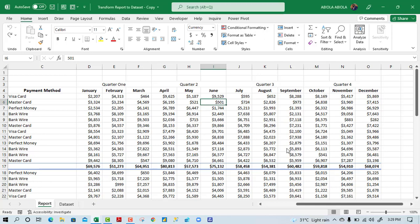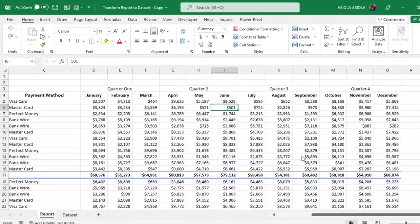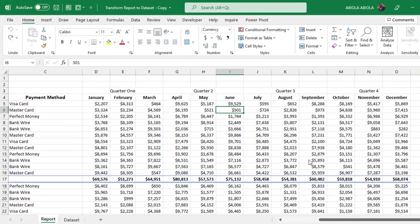Hey, welcome to this Excel video tutorial. In this video I'm going to show us how to transform reports to a dataset. So let's get started. Let's see our sample dataset and what we intend to achieve at the end of this video.